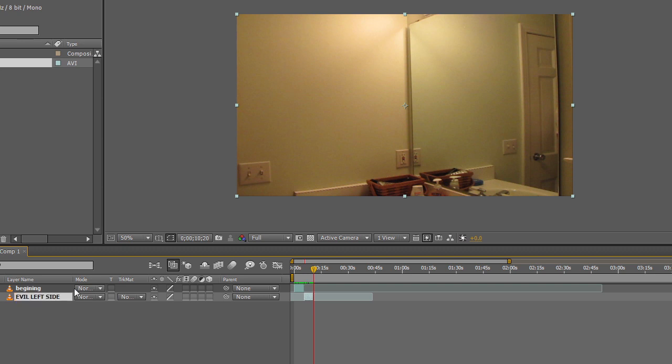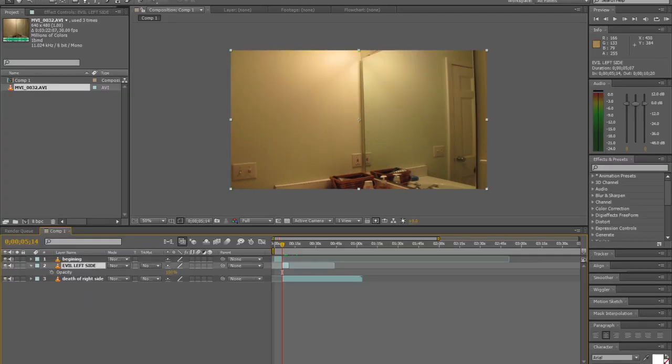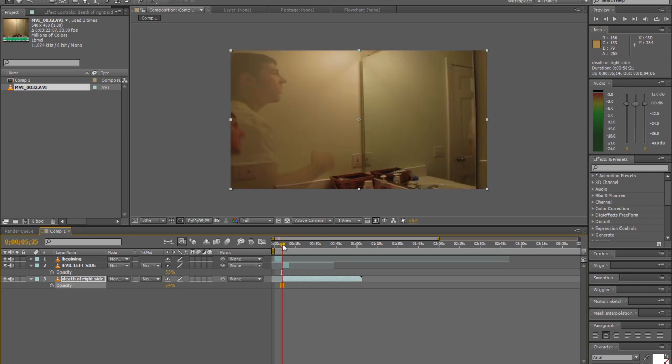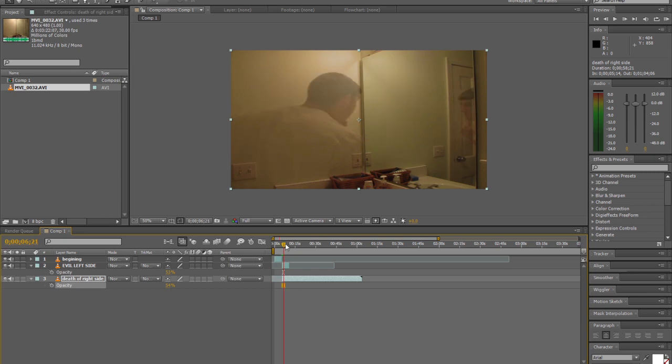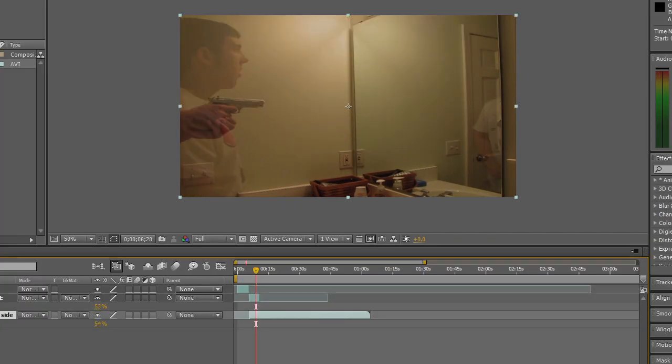After I have my Evil Left Side set up here, I'm going to find my good right side that's unfortunately going to be shot. And I'm going to try to match them up. I duplicated the layer and then put the opacity down to 50% on both of them. That way I can see when my left side is shooting my right side and I can match them up.